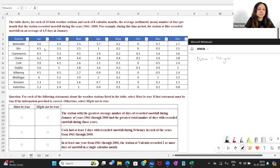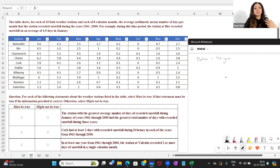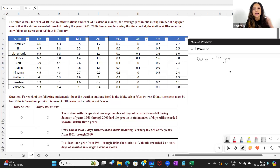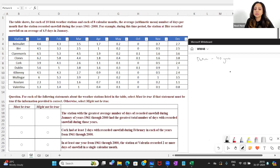For example, during this time period the station at Bur recorded snowfall on an average of 4.5 days in January. What does 4.5 mean? It doesn't seem to make sense at first — either a day has snowfall or it doesn't, it's a zero or a one.